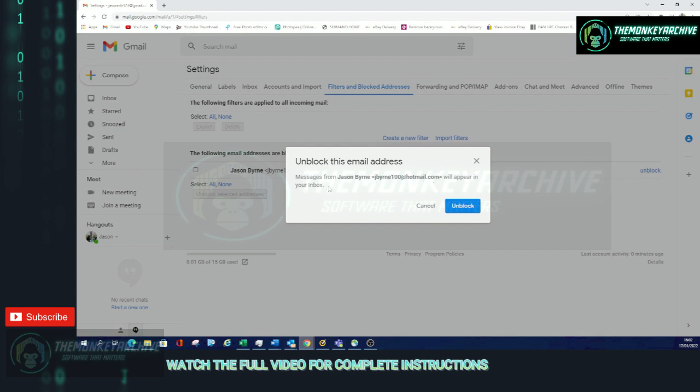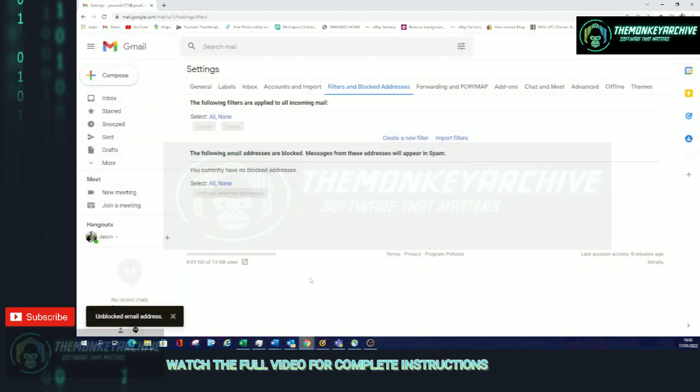So let's click Unblock and that's how you unblock it. So it's quick, it's simple, and I hope this video helped you a little.